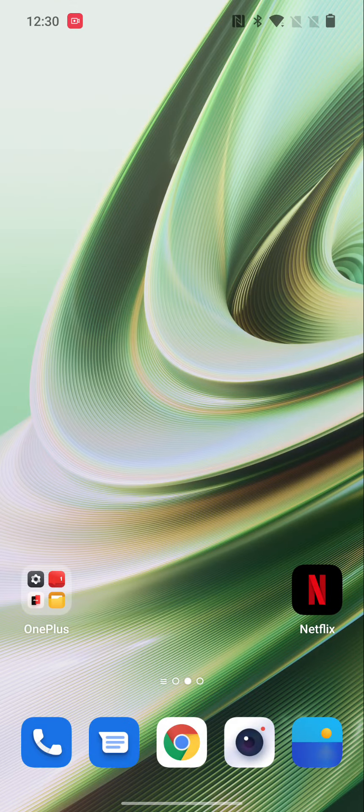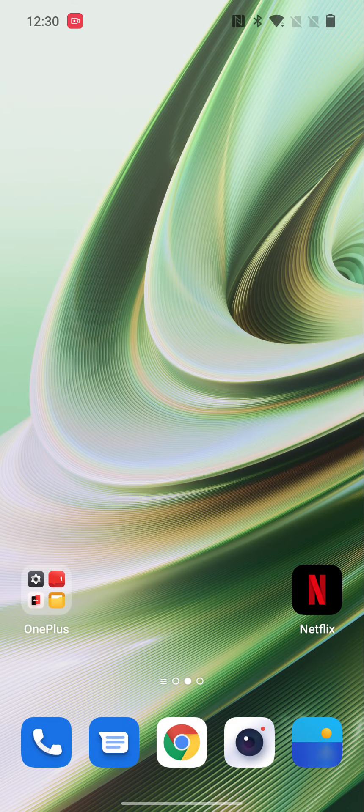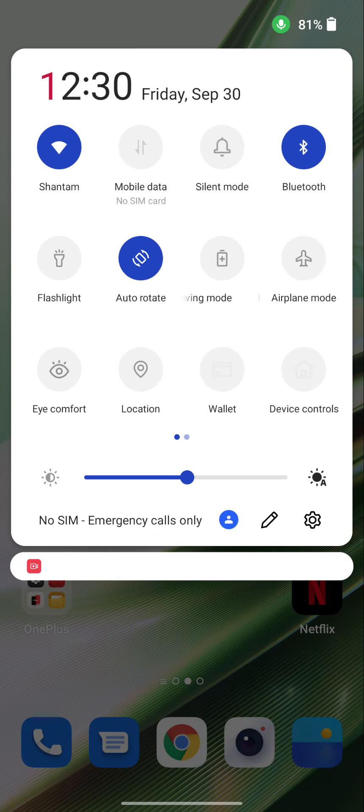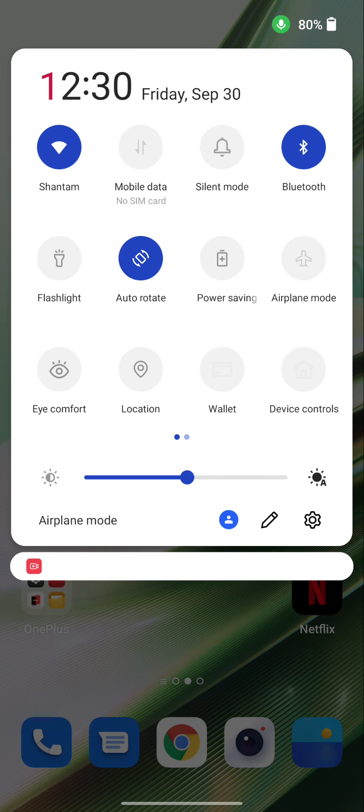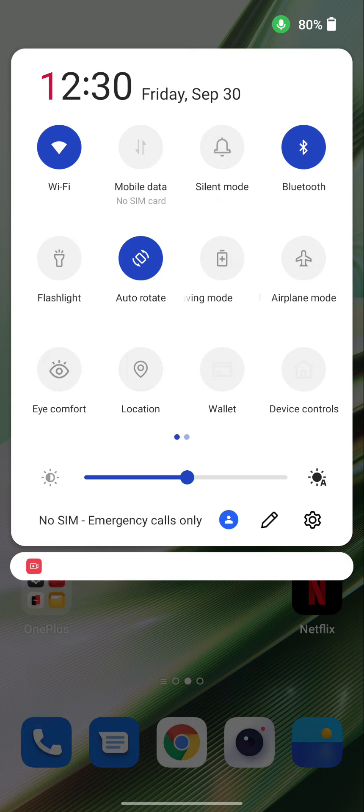If you're still facing the issue, turn on Airplane Mode. Pull down the notification panel at the top, tap on Airplane Mode, wait 5 to 10 seconds, and tap on it to turn off Airplane Mode again.